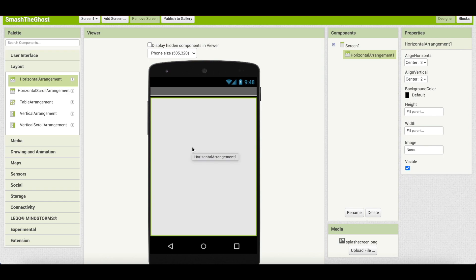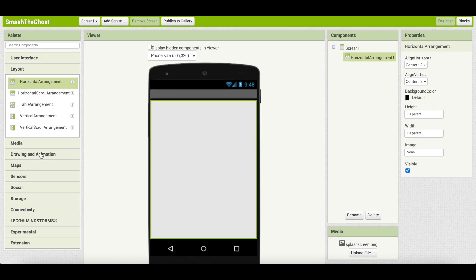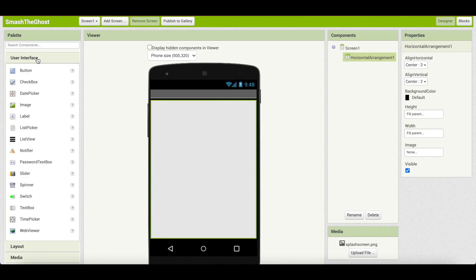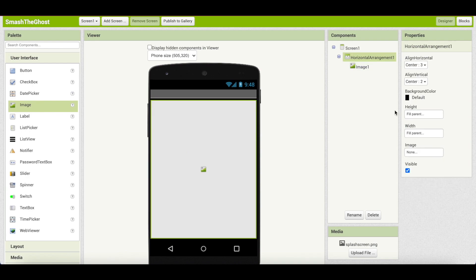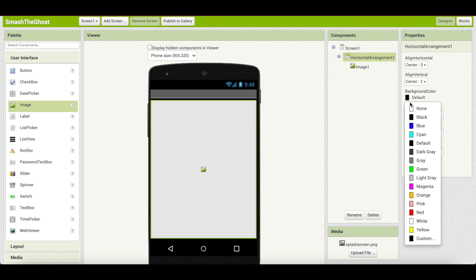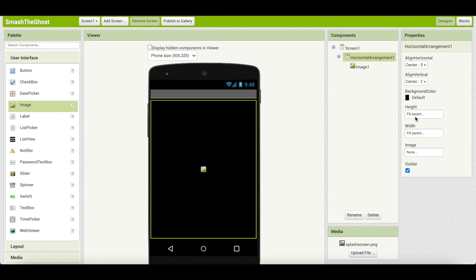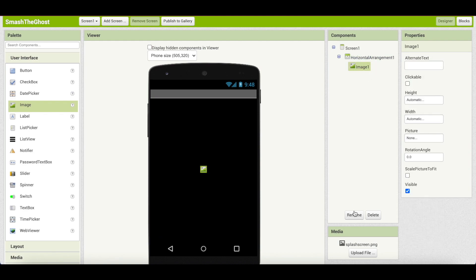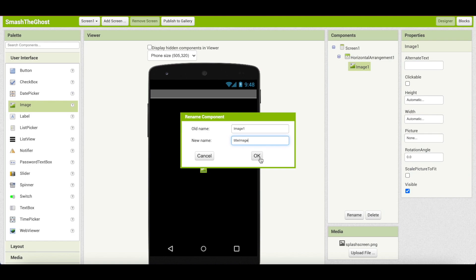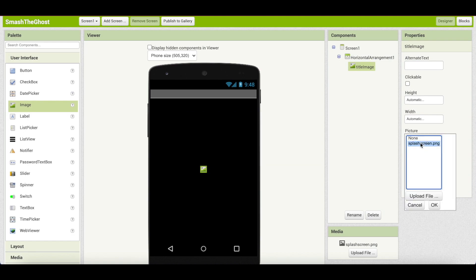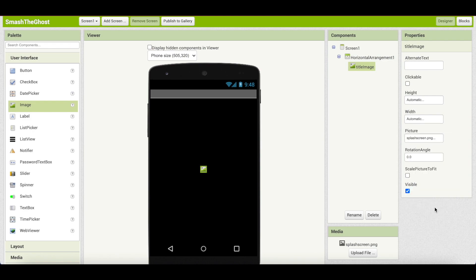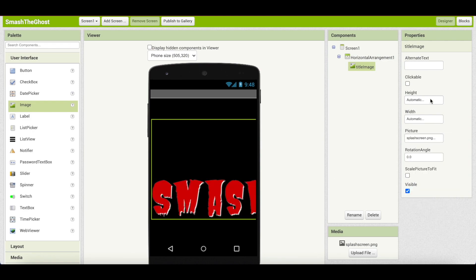This ensures that whatever image or component we add to this layout will be centered. Go to User Interface, drag an image, and place it inside the horizontal arrangement. Set the horizontal arrangement background color to black. Rename the image to title_image and set the picture to splash_screen.png — I already uploaded it, so I'll just choose it and click OK.